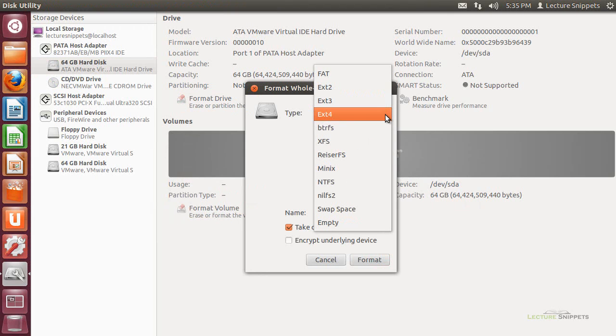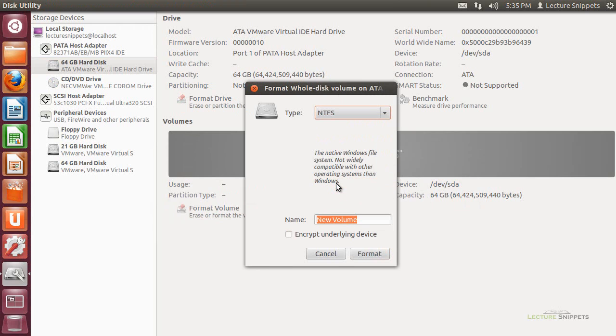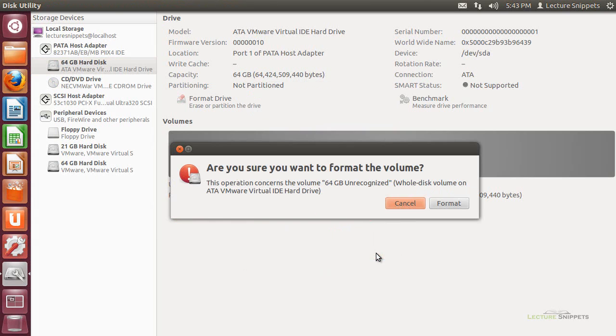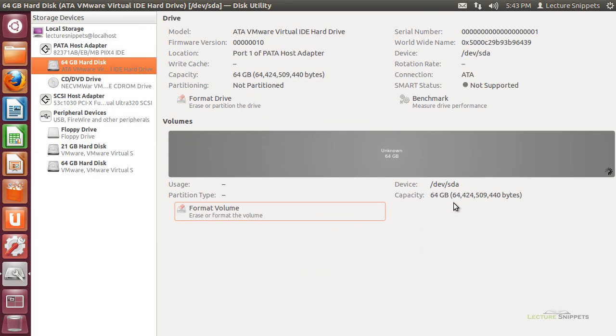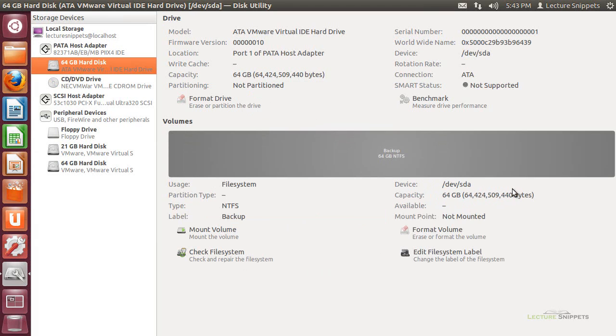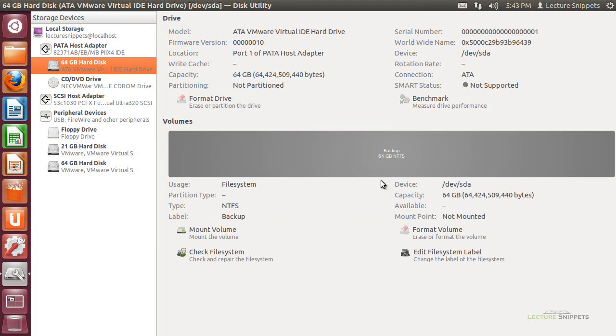I can choose a file system that I want to work with. So in this case, I'll just choose NTFS. And I'll give it a name. Let's just call it backup. And I'll go ahead and choose format now. And format. And you'll notice it'll take a minute here, or just a few seconds here. And then it's formatted as backup.